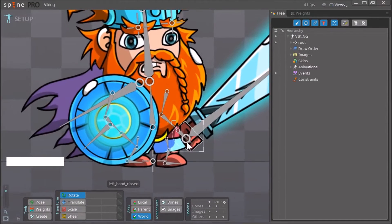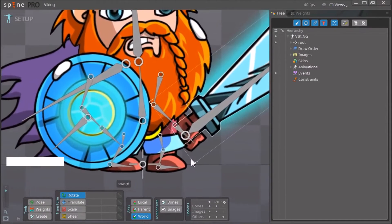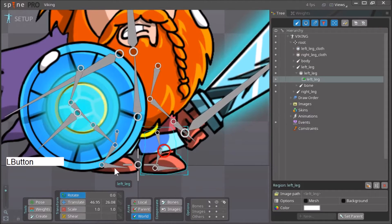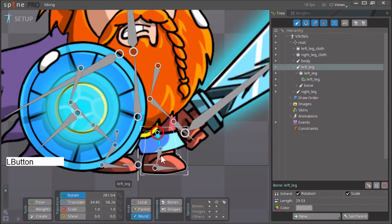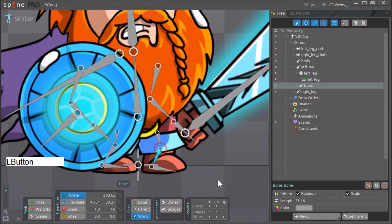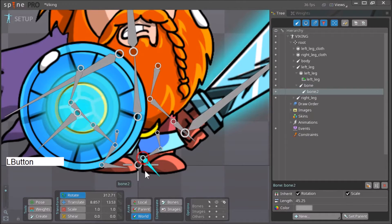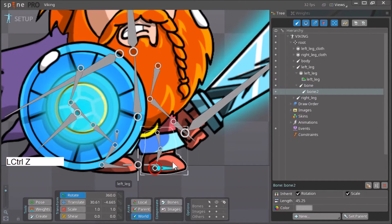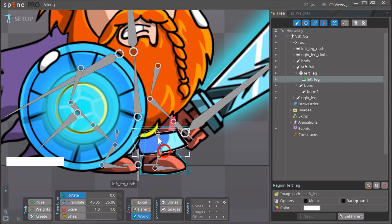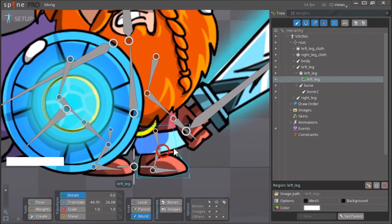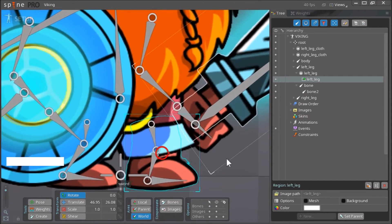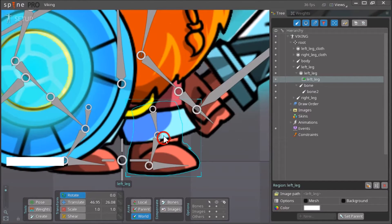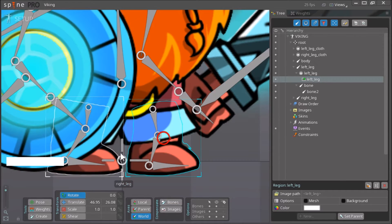Hey guys, so in this tutorial I will be adding a mesh to this leg over here so that when we move these bones, this image over here deforms with them. So this is how you create a mesh.